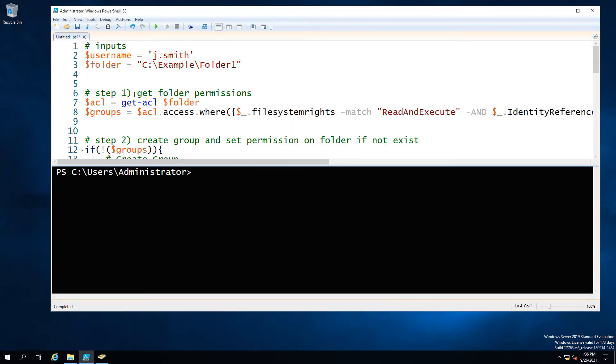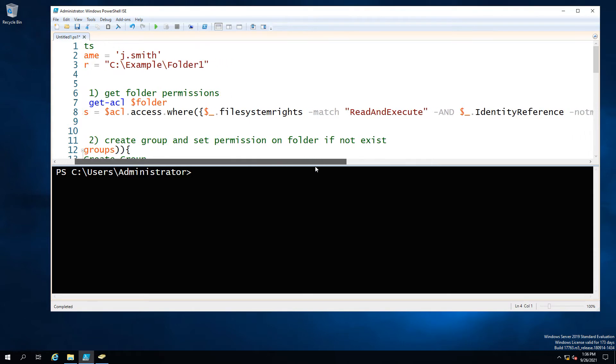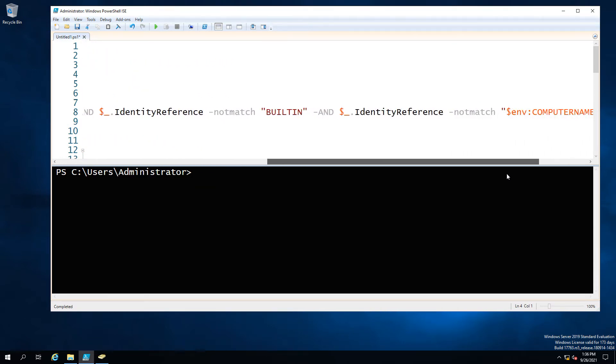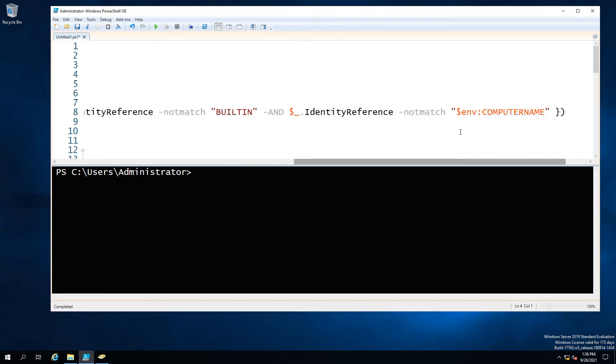So what we're going to do is go get the access control list and we're going to filter out so we're going to say we want things to match read and execute and we want it to not match built-in or anything with this computer name.